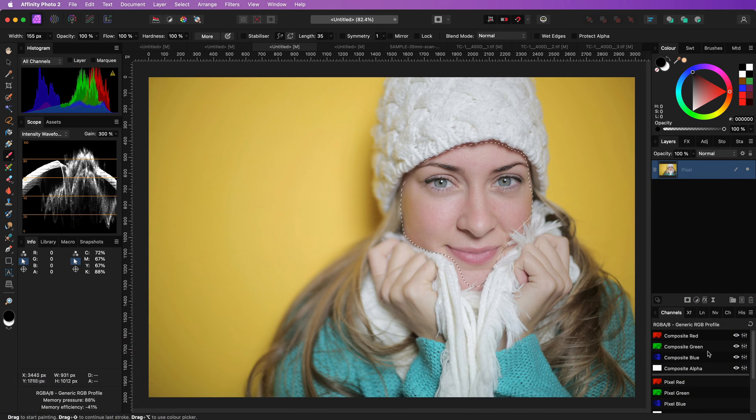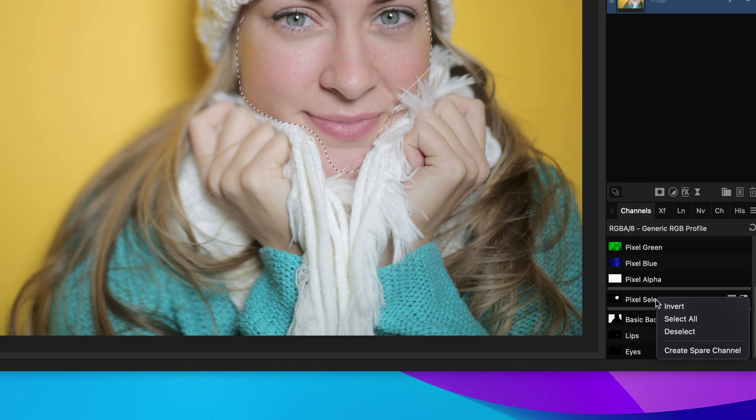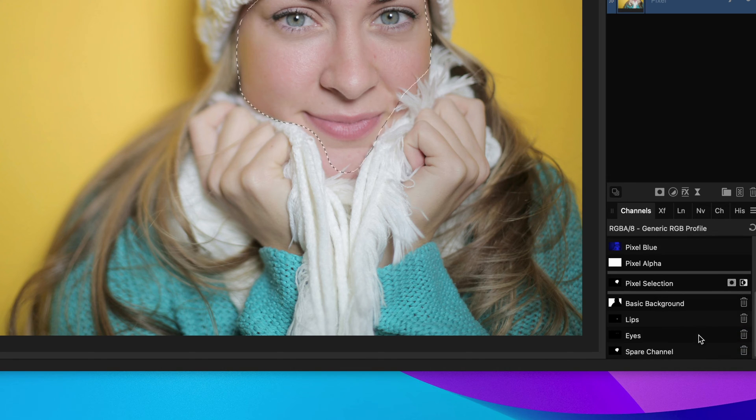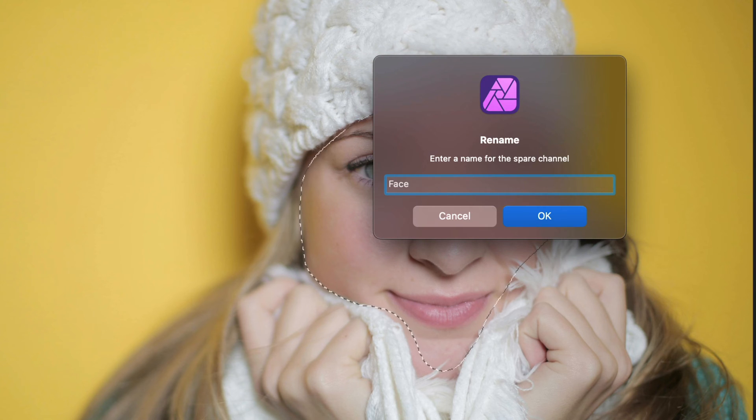Save your selection for later use by going to the channels panel, right-click on the pixel selection and choose create spare channel. Right-click on the created spare channel to rename it.